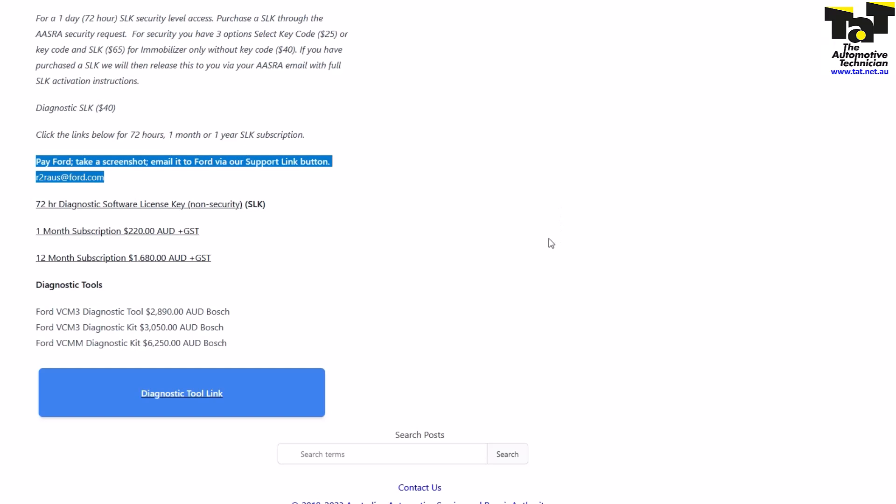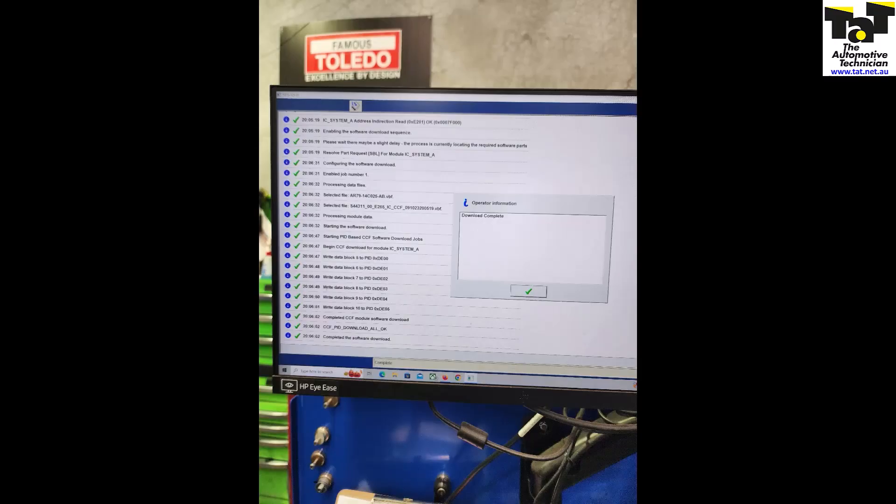Once we put the license key in, we're able to use FJDS to carry out the central car configuration, calibrate the audio control module, and set the odometer of the new instrument cluster. That was it, completely done. The longest part is getting all the Ford stuff installed on your computer, but getting the license key and using the software is all relatively easy.